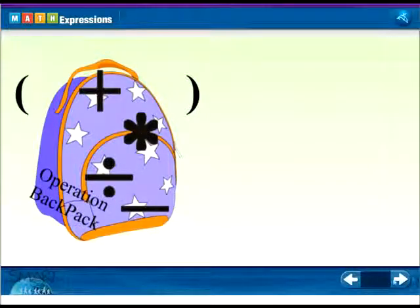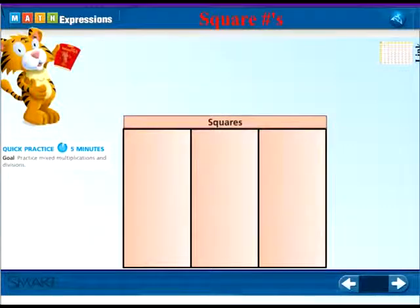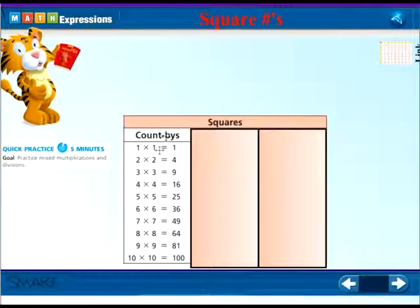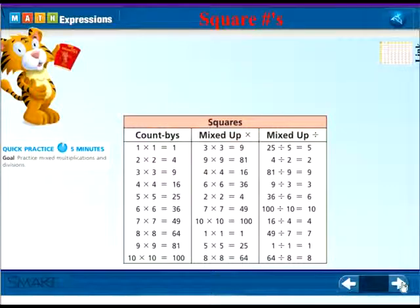Let's see how good you are at practicing. Make sure you're practicing those sixes and square numbers. One times one is one, two times two is four, three times three is nine, four times four is sixteen. If you practice those, you'll find those numbers come a lot easier. Also practice by mixing it up — one hundred divided by ten equals ten — so you're not always doing it in order. That way you will know those multiplications automatically.